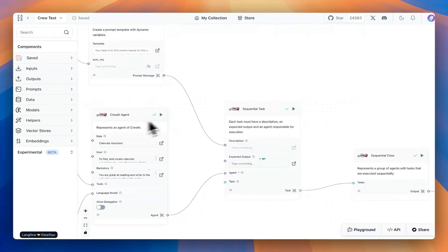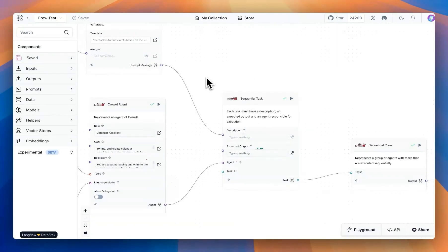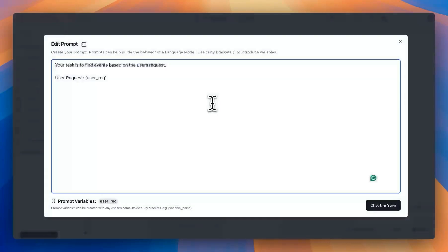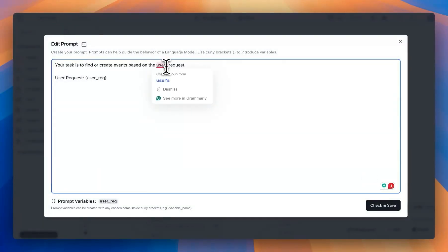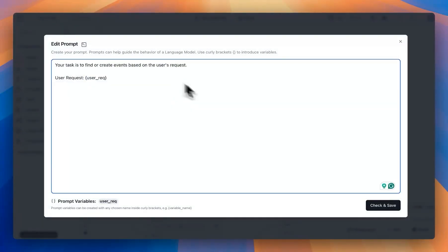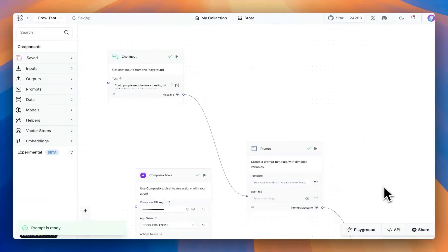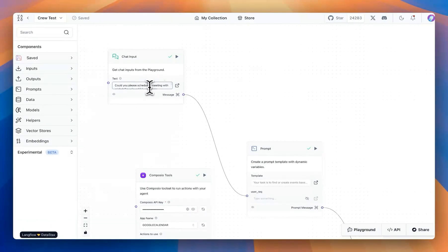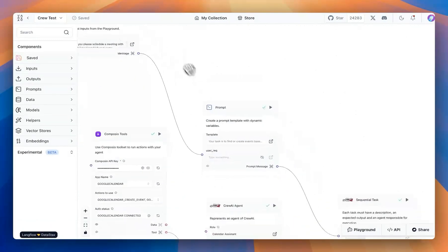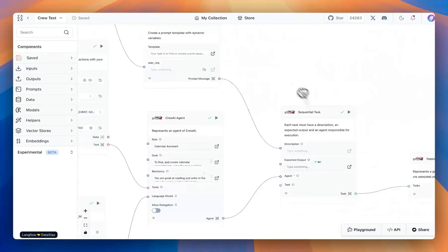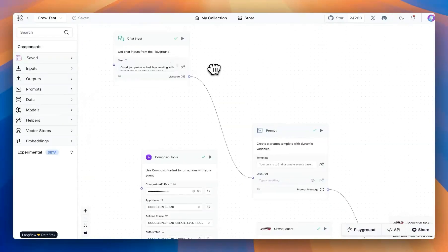I have attached the agent with the sequential task. And the description is that your task is to find or create events based on the user's request. So with that, we can save this. And then in here, I provided a simple initial prompt. This could be anything if you like. If not, we can just run the playground. As a test, I suggest that you have some sort of initial prompt.